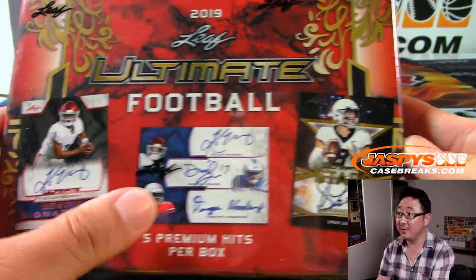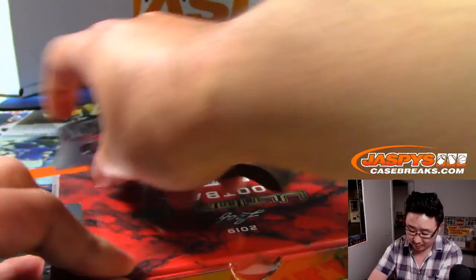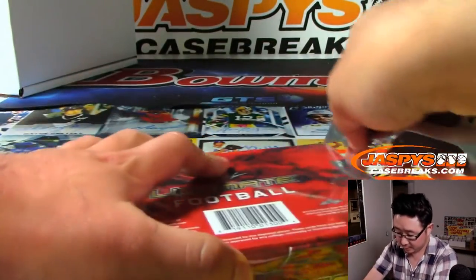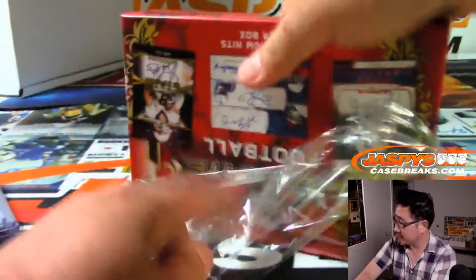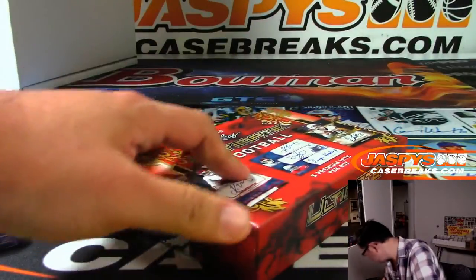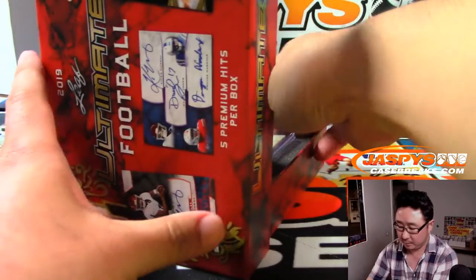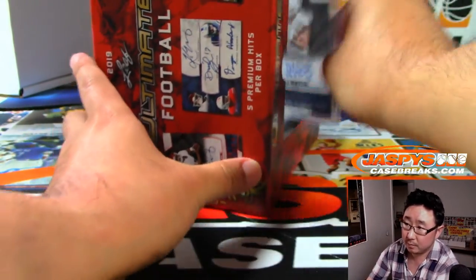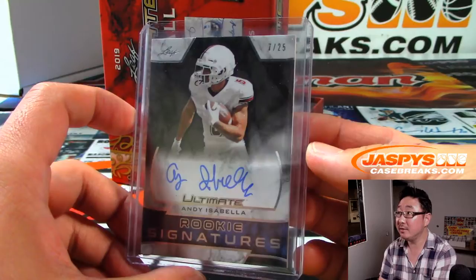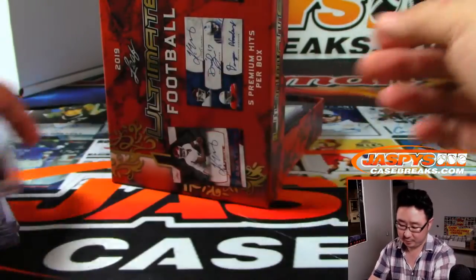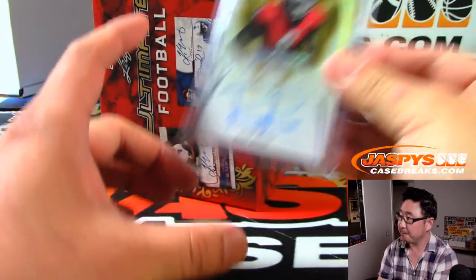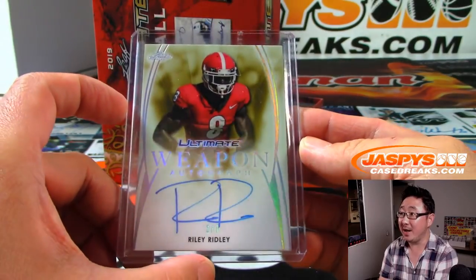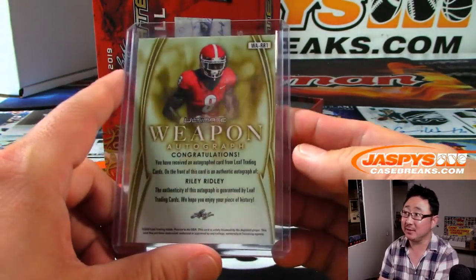Could be some triple autos as well. We've got Andy Isabella to 25. Weapon Autograph, Riley Ridley, 2 out of 7.